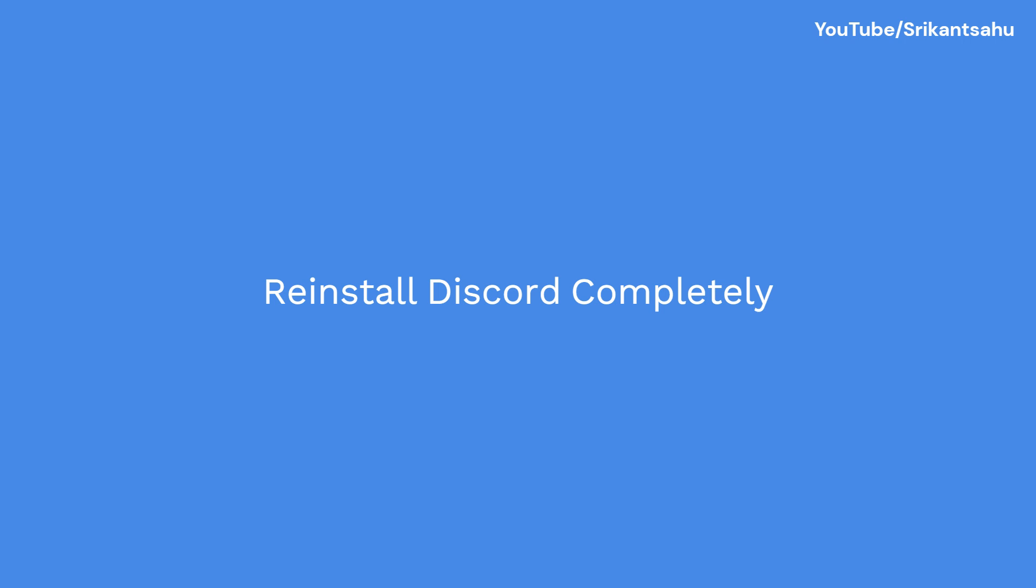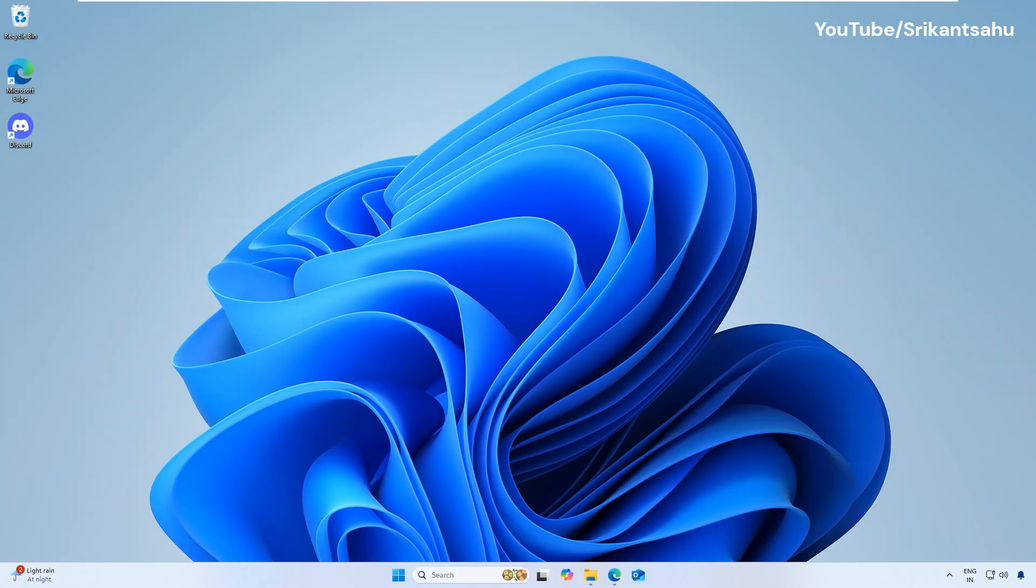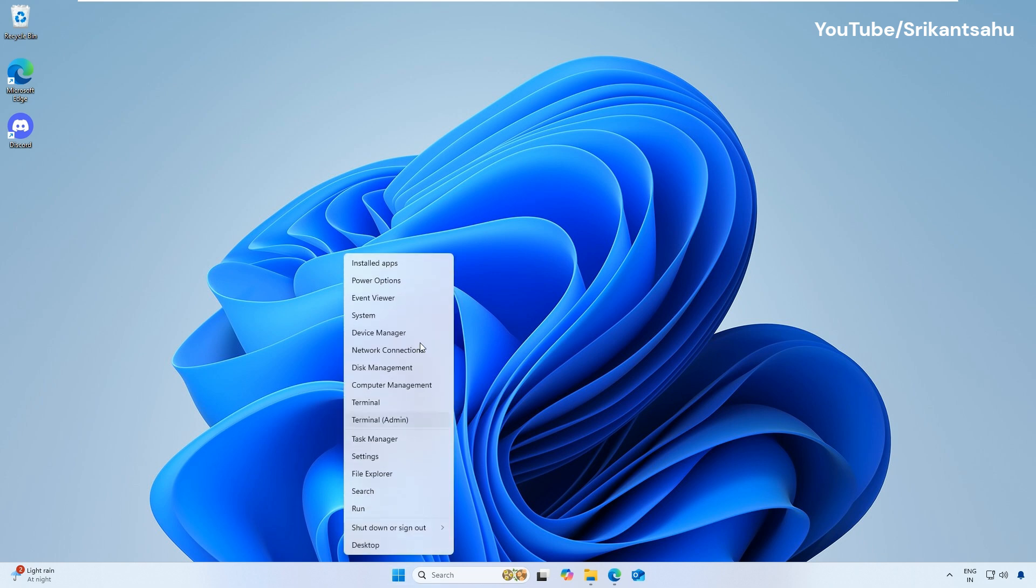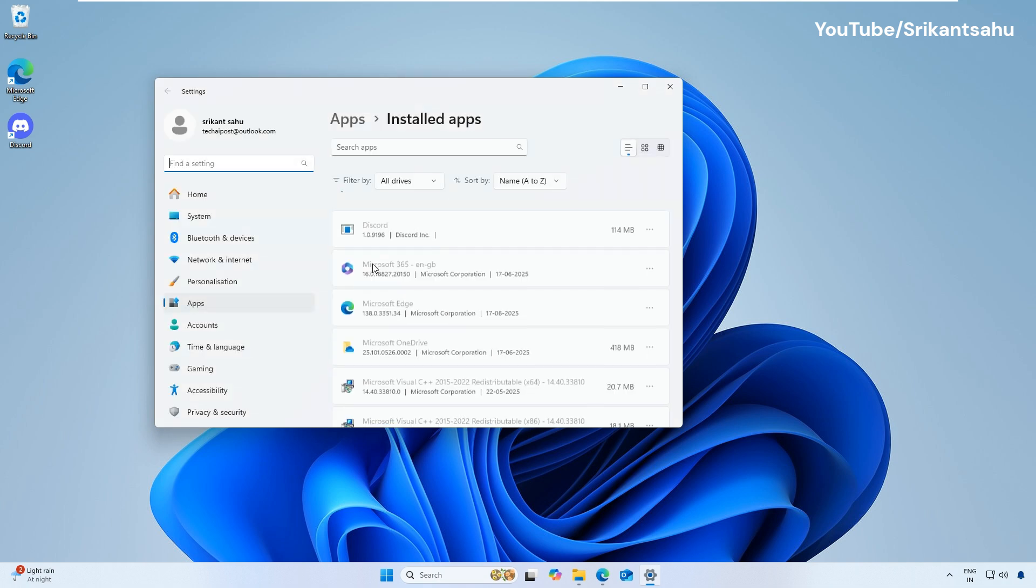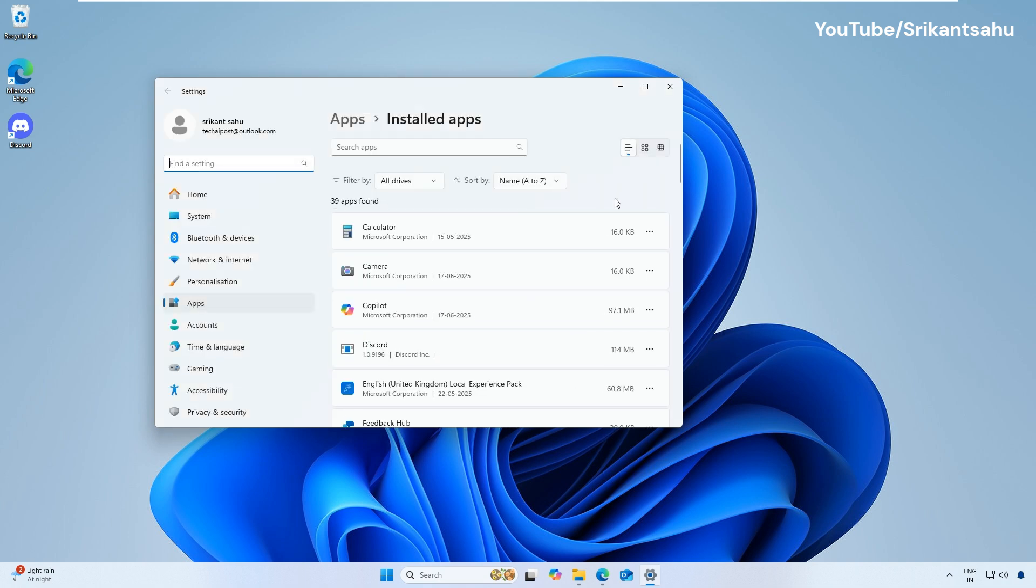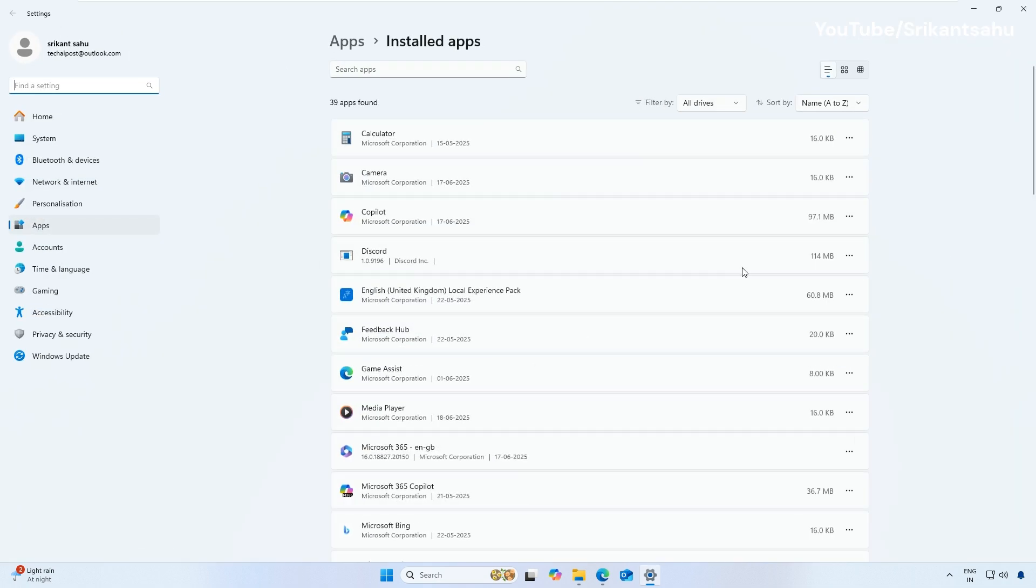If none of the above work, a fresh installation might be the solution. This removes any corrupted files and gives you a clean slate. Right-click on Start menu, select Installed Apps. Find Discord in the list, click the three dots next to it and select Uninstall.